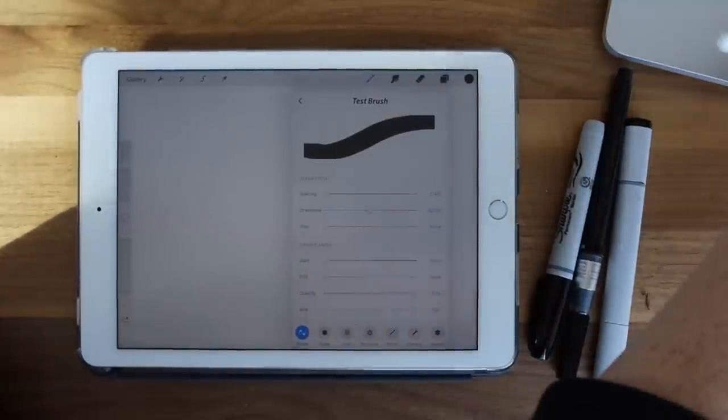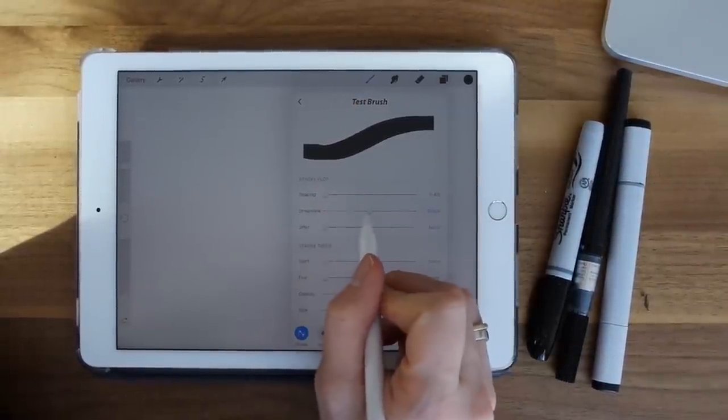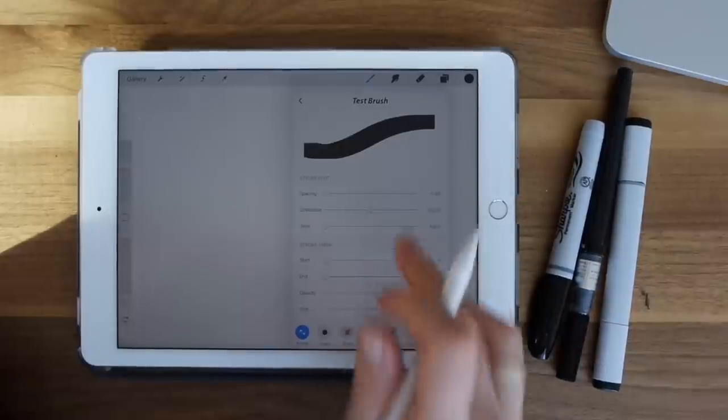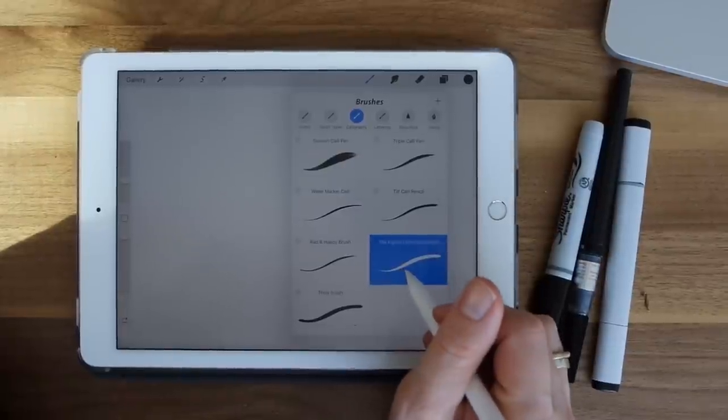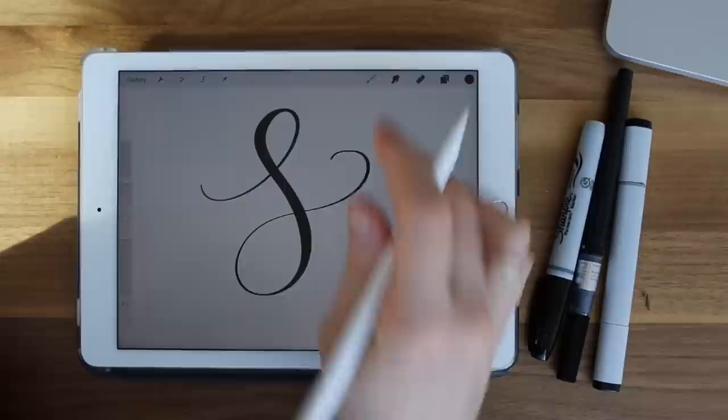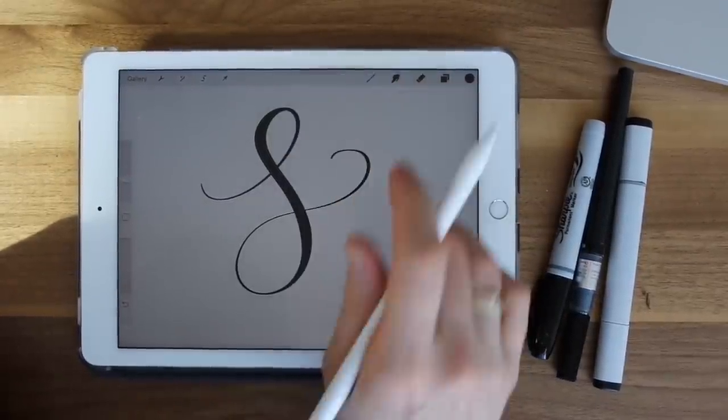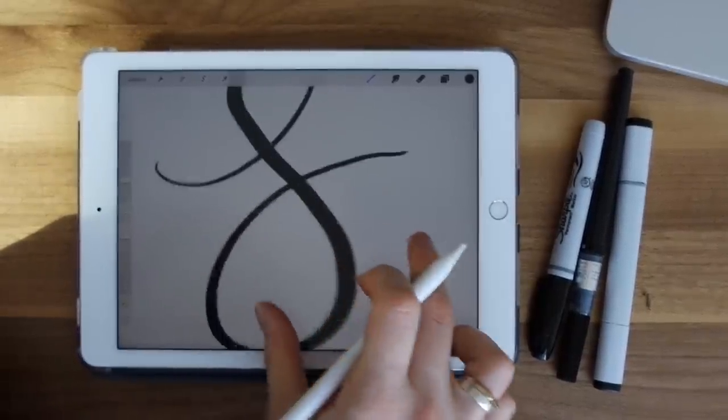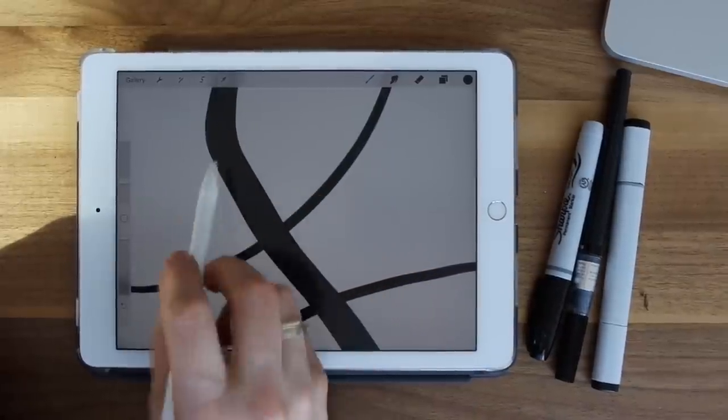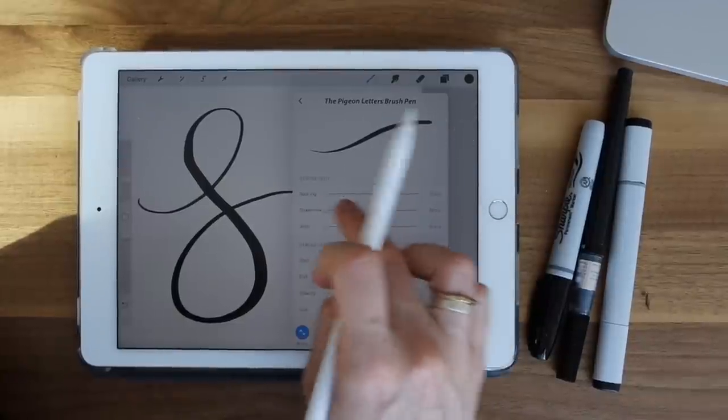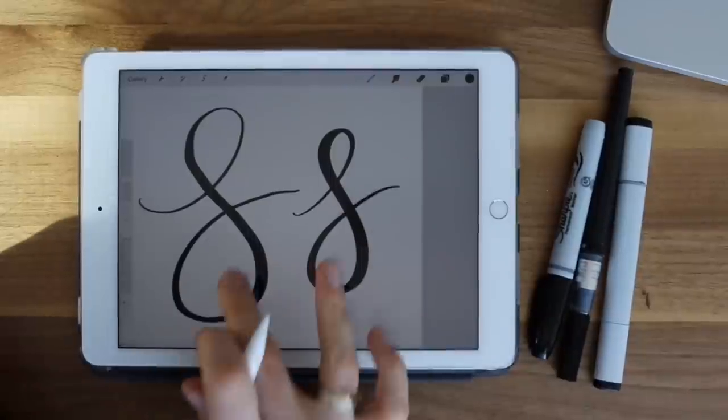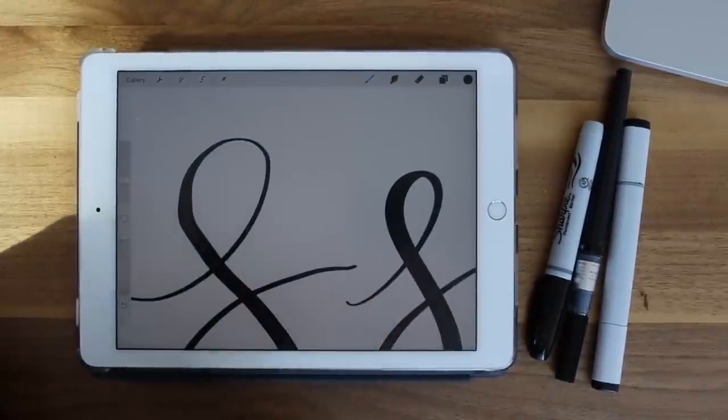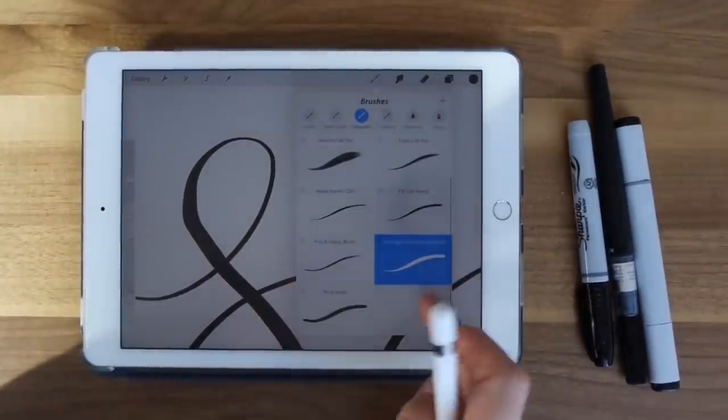Streamline makes your strokes more stable and less shaky. So a good example of that is I'm going to go to a brush that I already have in here. This one is by Pigeon Letters. You can see this is really beautiful and fluid. However, if I change the streamline to nothing, let's get rid of this, you can see that it's quite shaky. I'll compare it. See the difference.